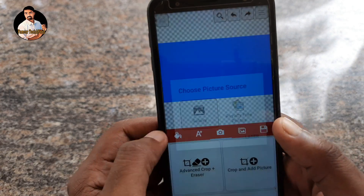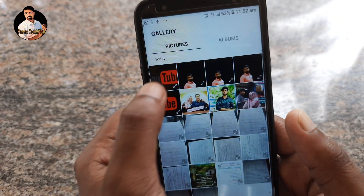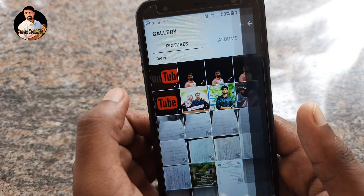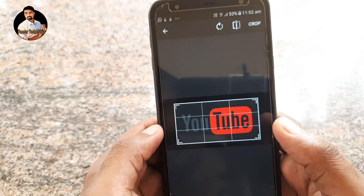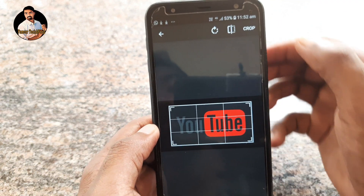If we click on the gallery, we will look for the photo. I want to show you a YouTube photo.